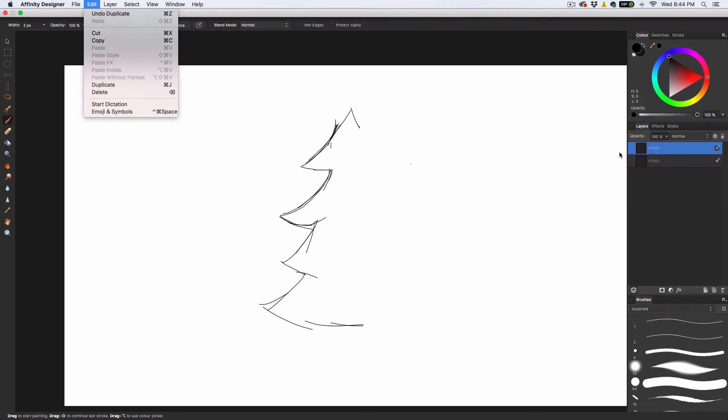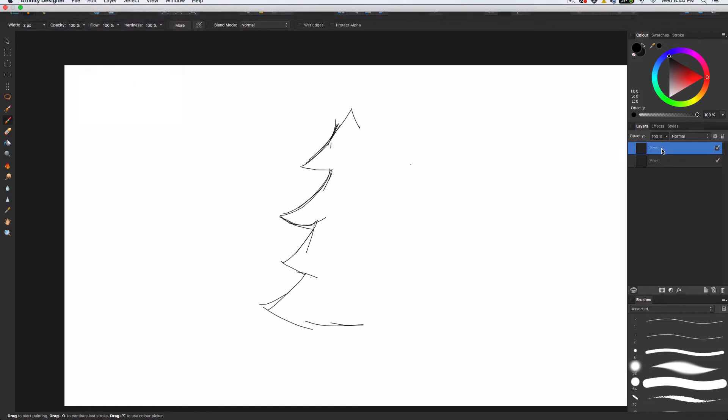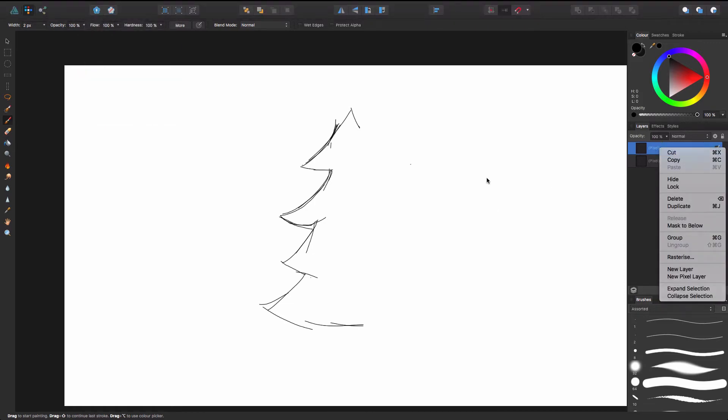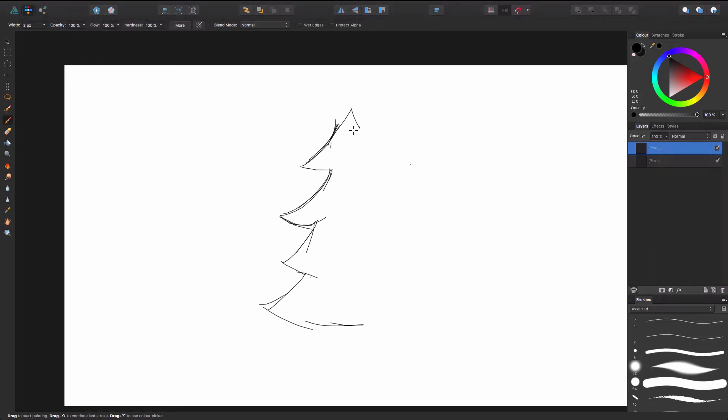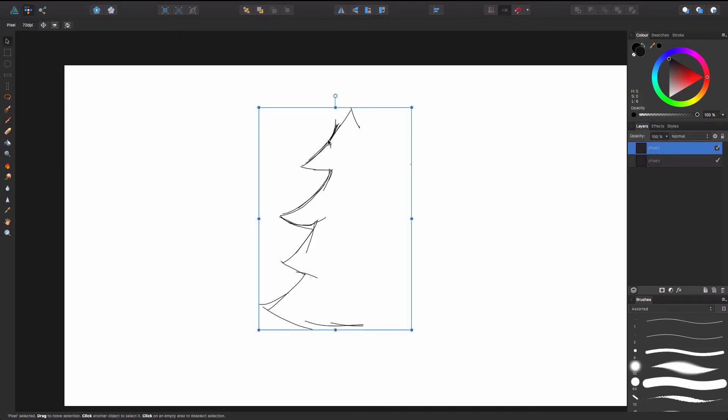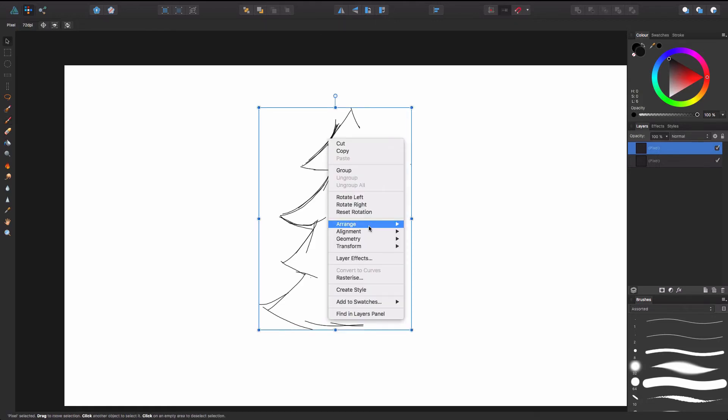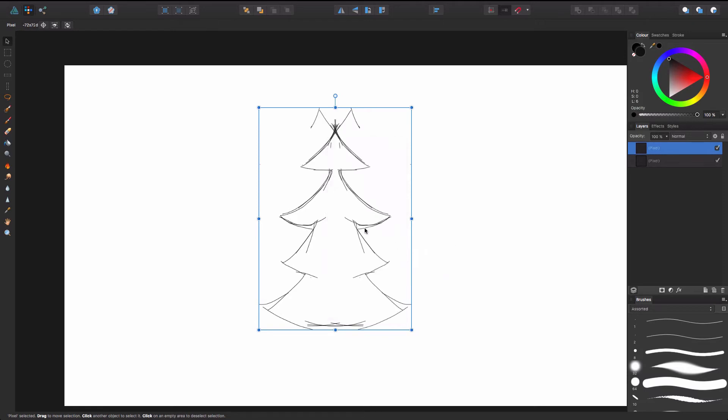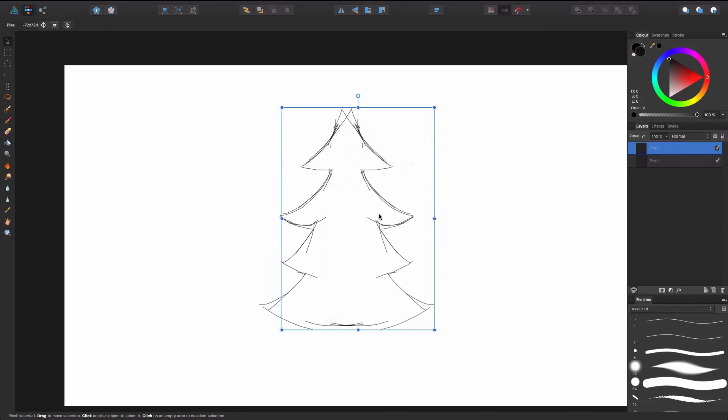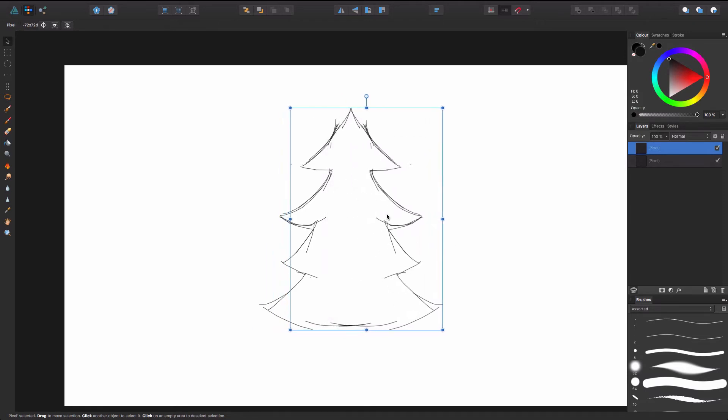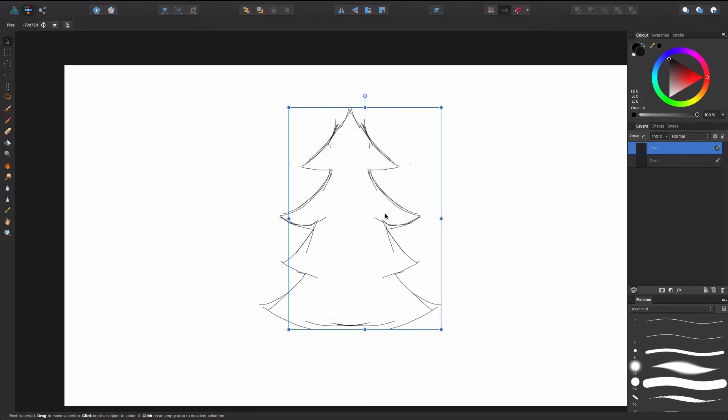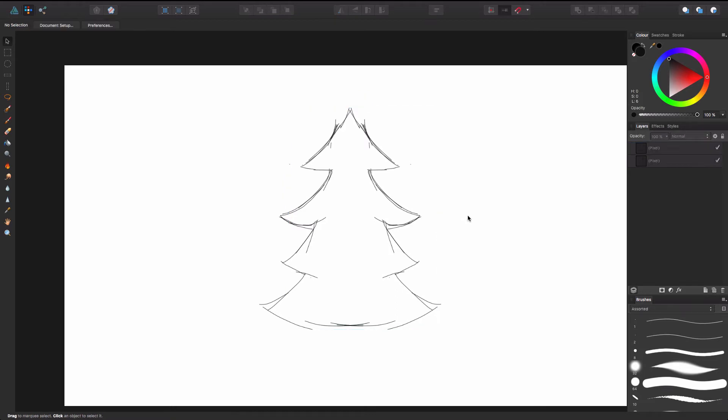Then what I'm going to do is I'm going to right click on it. Right click on this and go transform and flip horizontal, and then there we go. So now we got our Christmas tree.